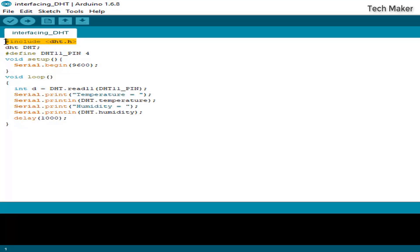The library is in the link in the description. You can find the article there and download the code, library, and further information like the circuit. Here I am defining the output pin of the DHT11.